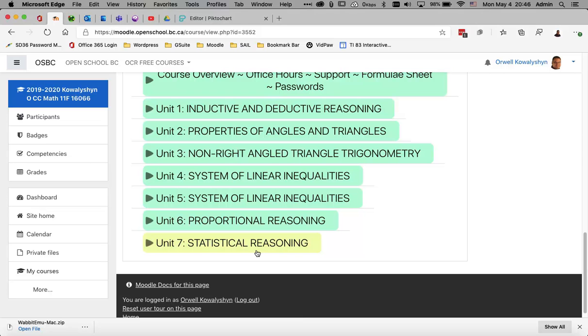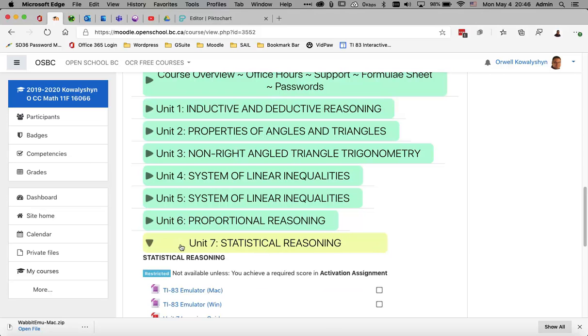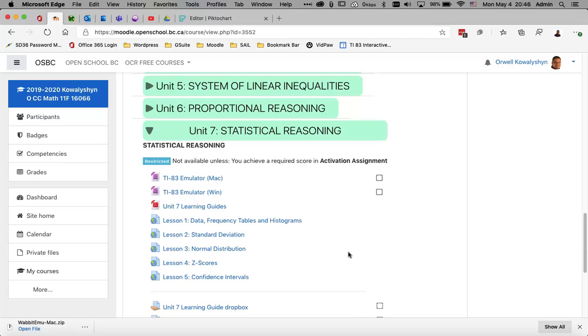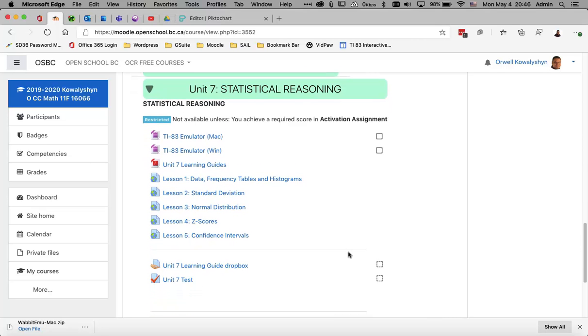In order to complete this unit, you will need access to a graphing calculator. It's a specific kind of tool made by Texas Instruments, the TI-83 or 84 series models.